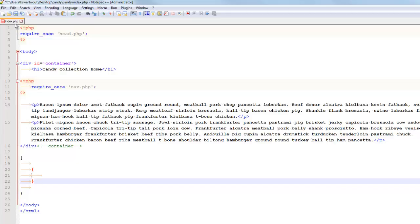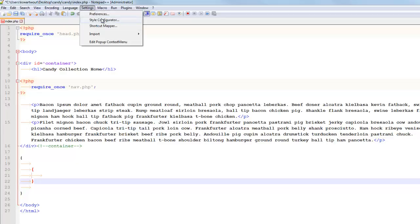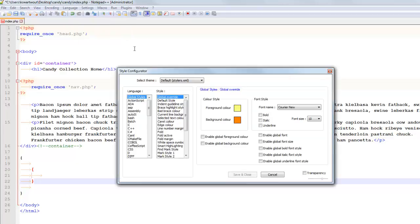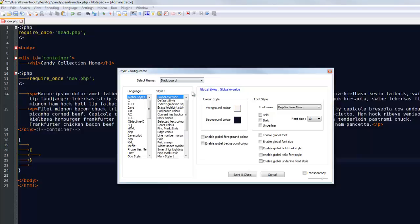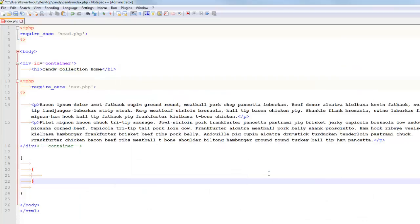A couple other things, just kind of basics. One of the things that I do sometimes is I go into settings, and sometimes I go to style configurator, and then if you head into here, one that I use in class a lot is like Blackboard. I don't know if you like that better or not. Notice the color scheme has changed. You might find something that works for you. This one works well for a projector as you could probably imagine.